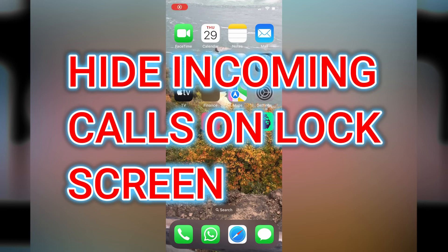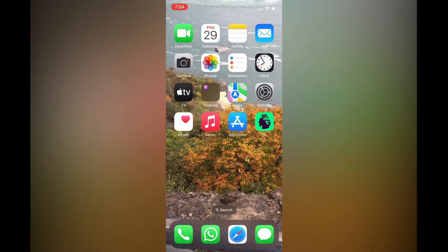Hello, in this video I will be showing you how to hide incoming calls on lock screen on iPhone.